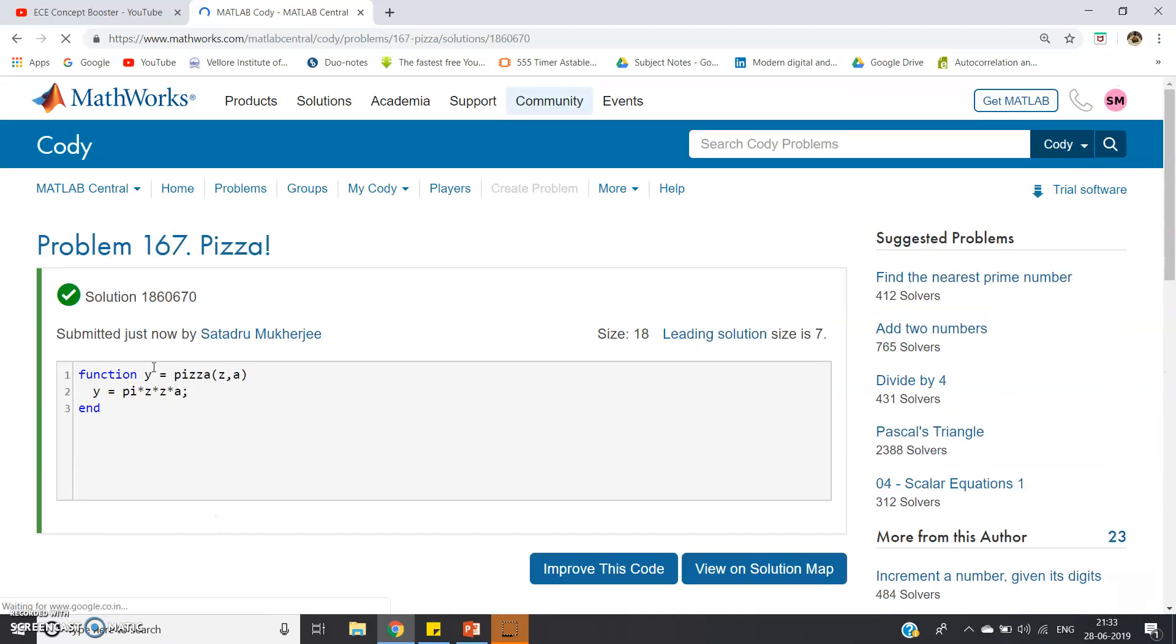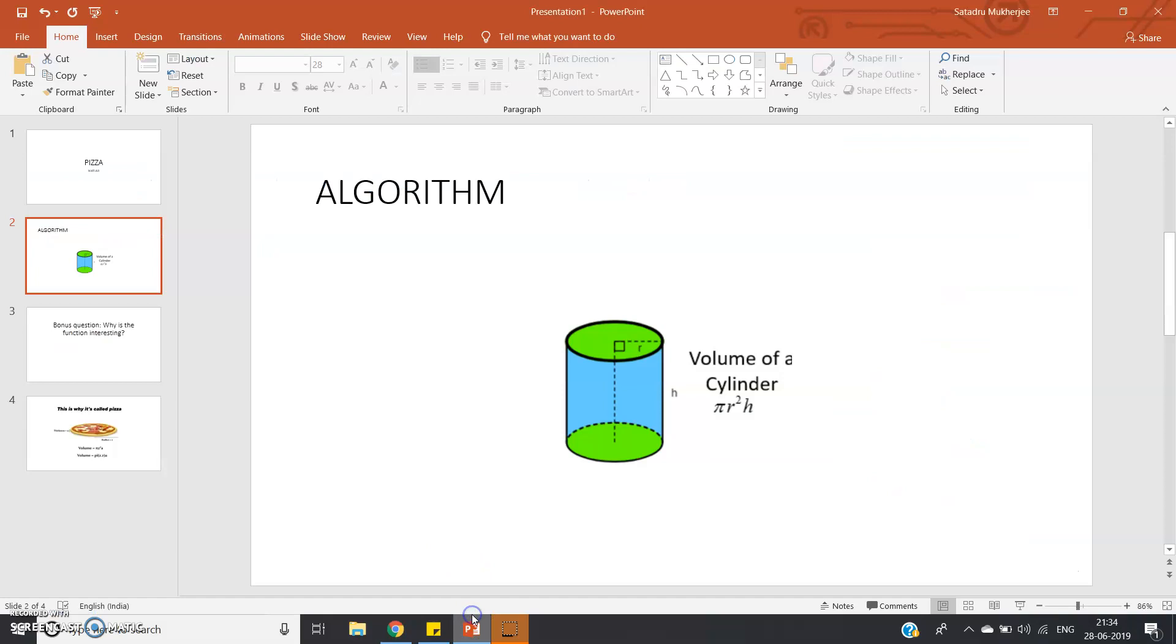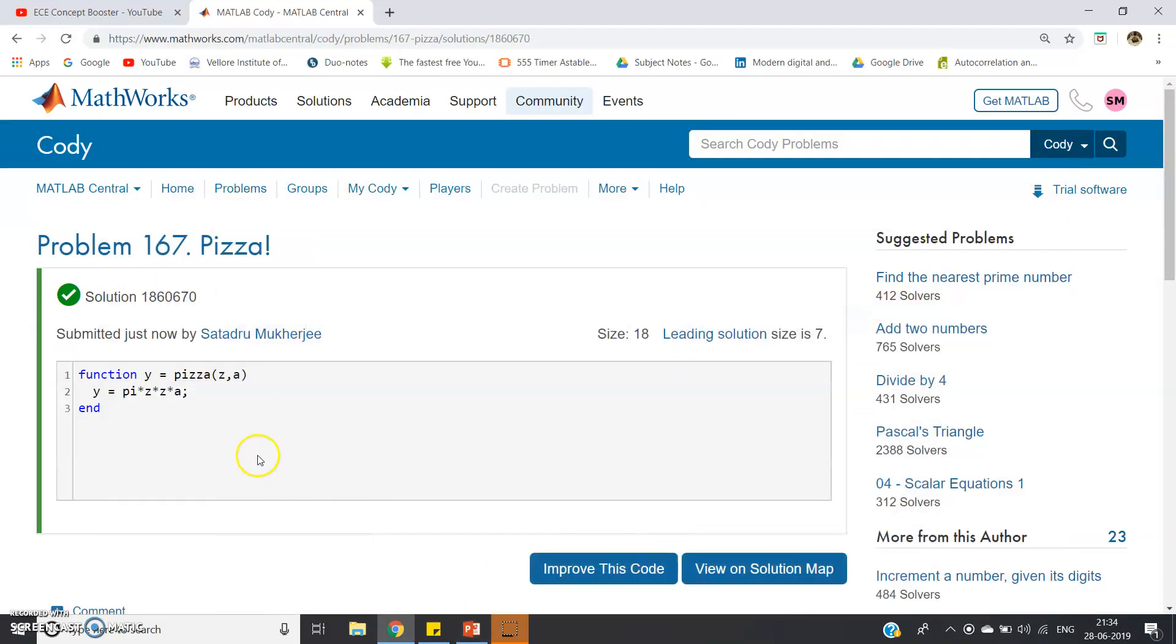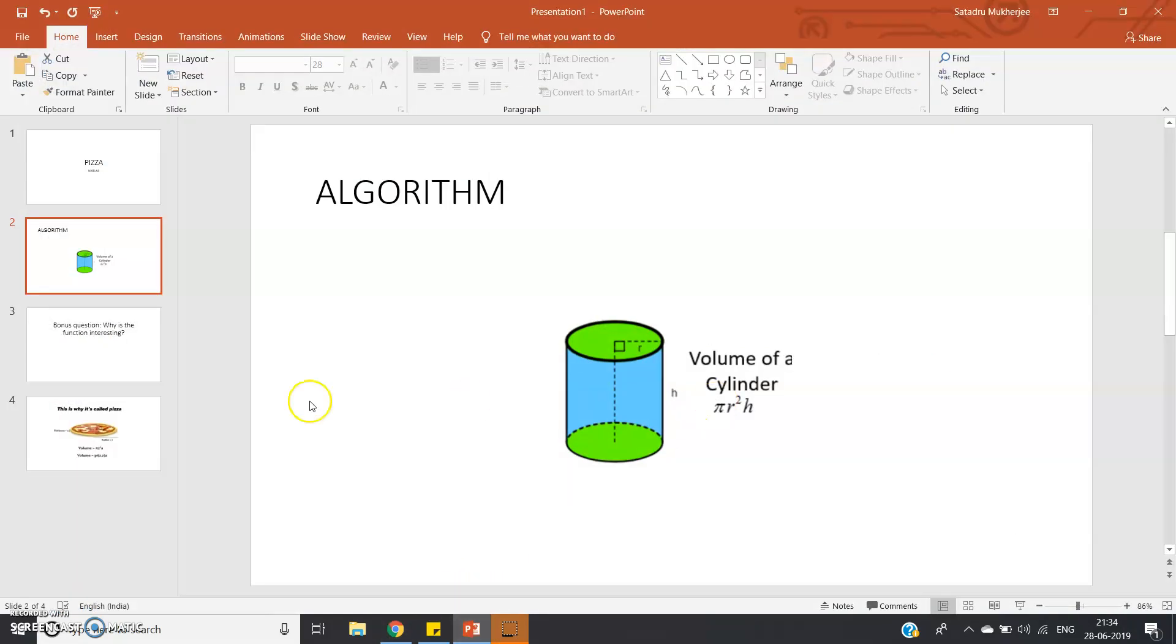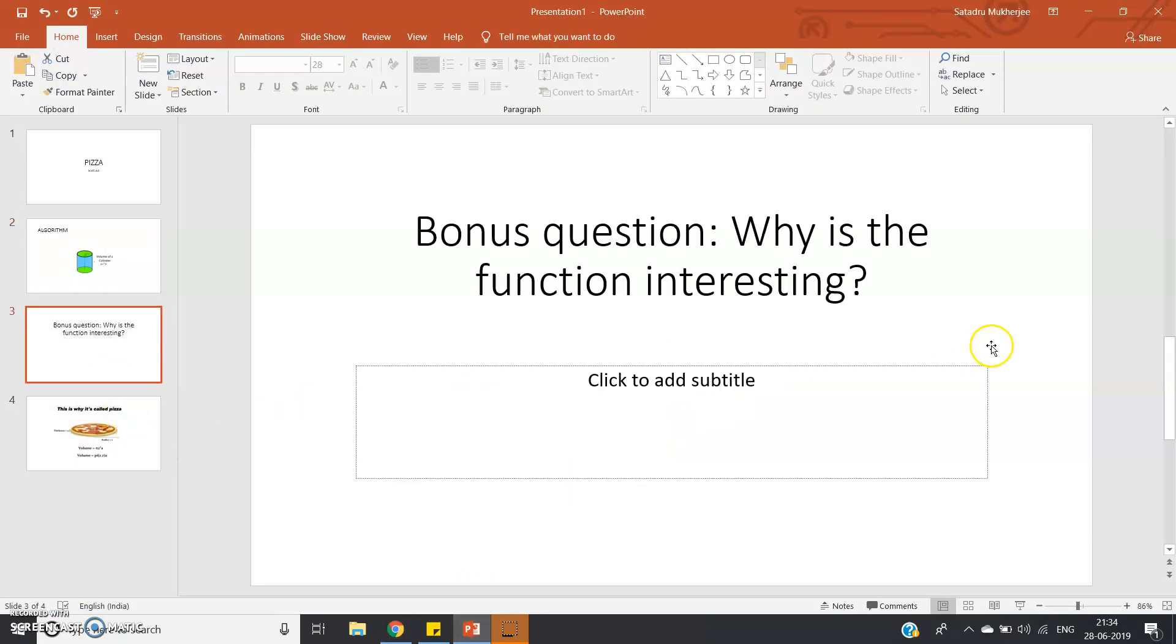Now, there was one more question: the non-scored bonus question. The question says what is interesting in this function? Okay, see the interesting fact. The output y is equal to pi into z into z into a.